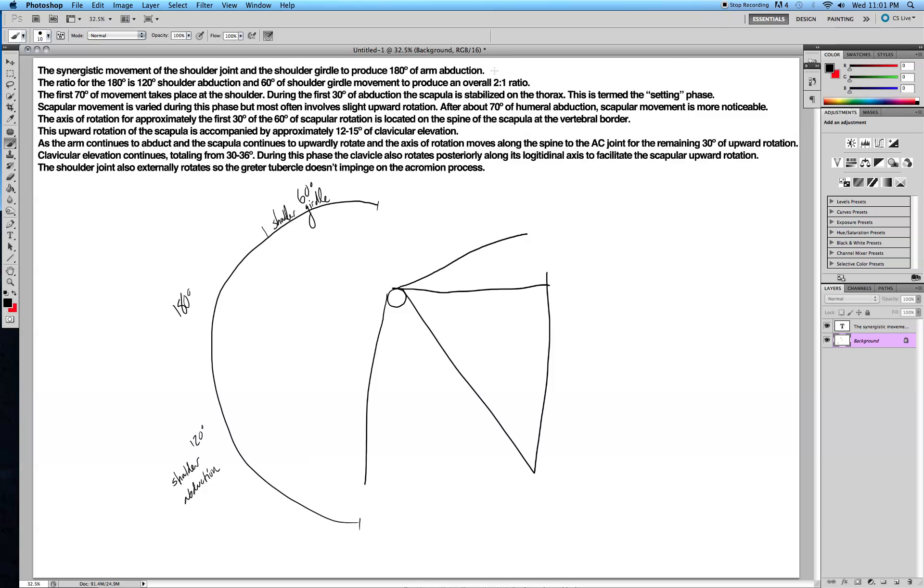The last 60 degrees of that is more shoulder girdle movement. This produces an overall 2 to 1 ratio. So 120 degrees, 60 degrees. It's just a 2 to 1 ratio, pretty simple.